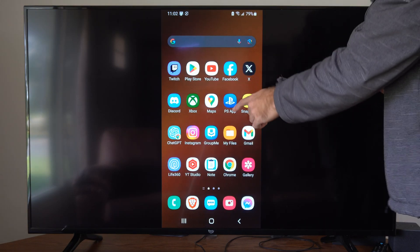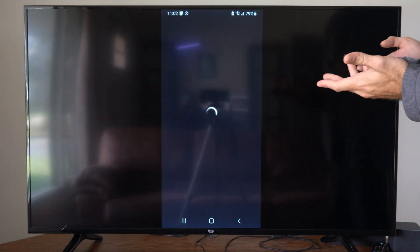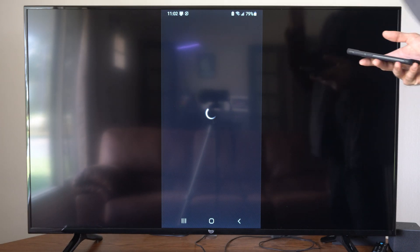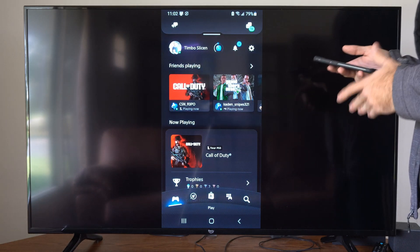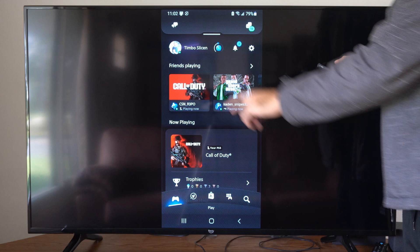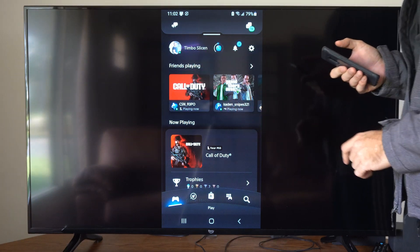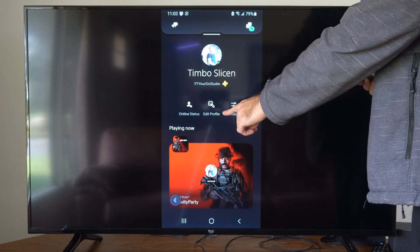So I'm going to open up the PlayStation app on my phone right here. You can easily go to the Google Play Store or the Apple Store and just get the PlayStation app. Download it, install it, sign in, then select your profile right here and go to Edit Profile.